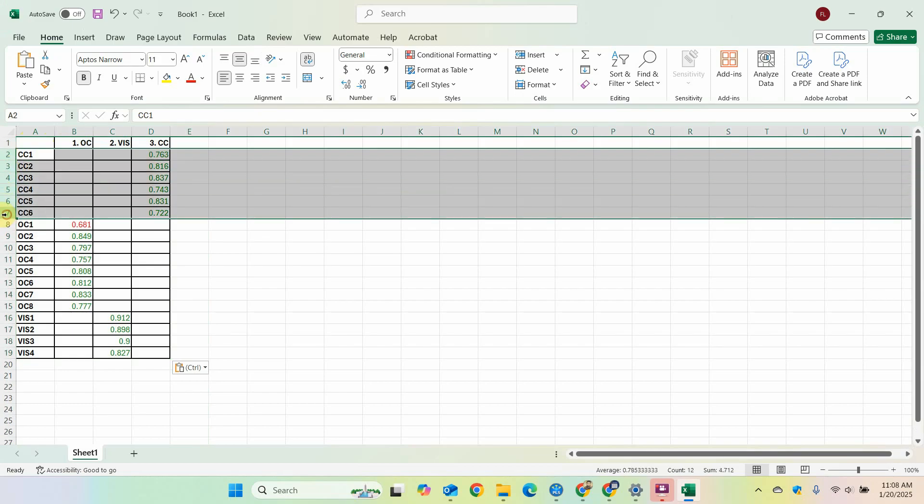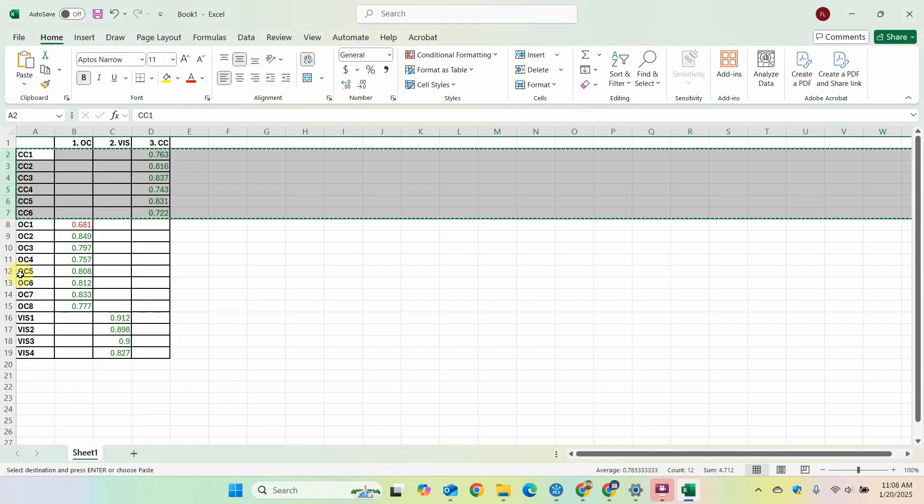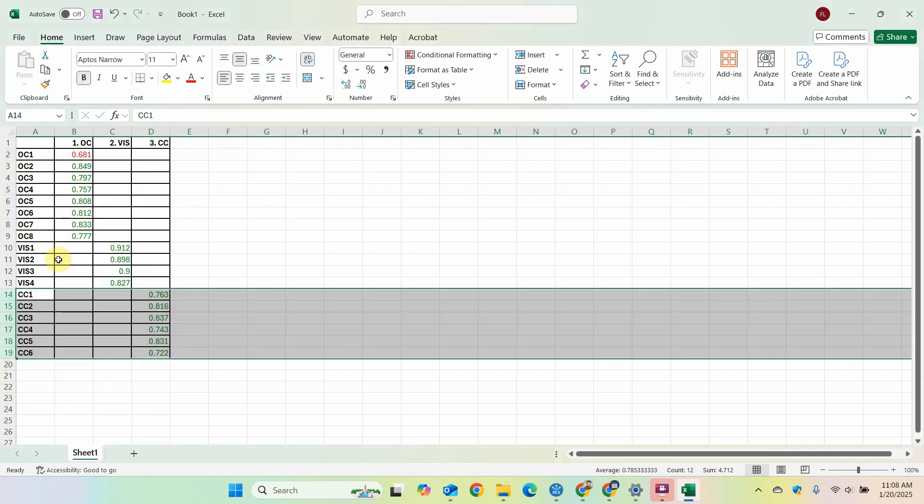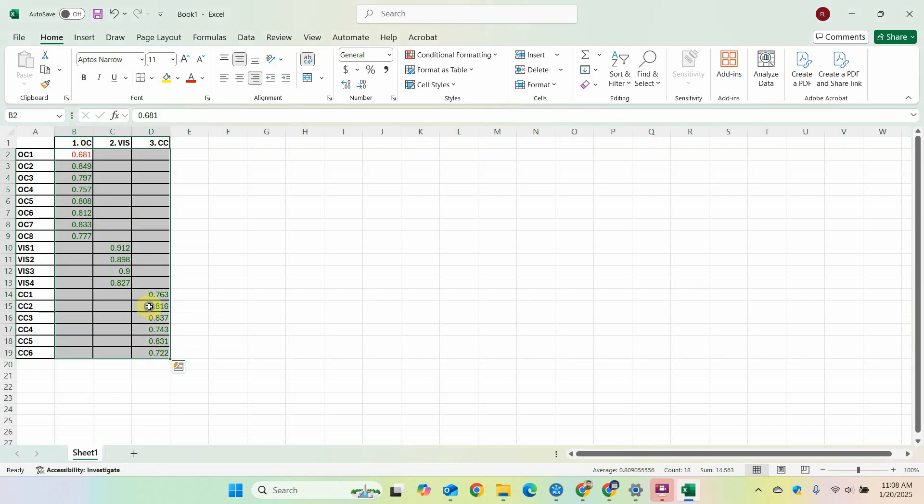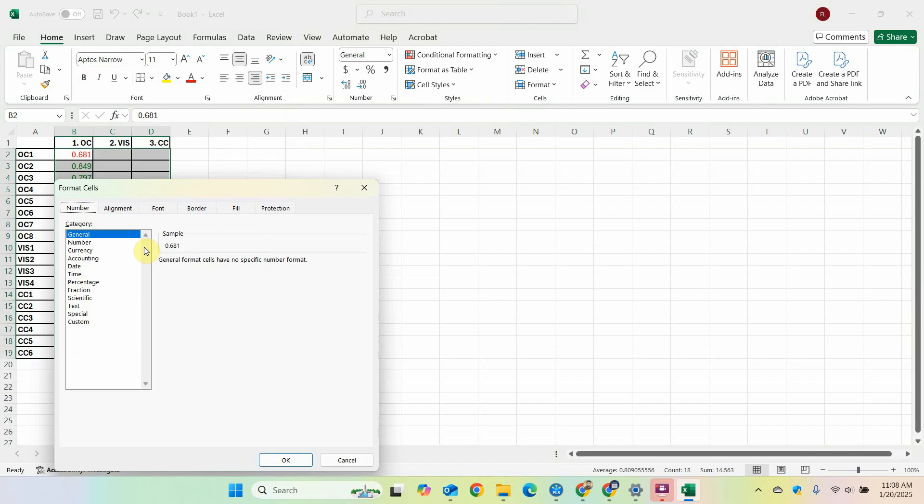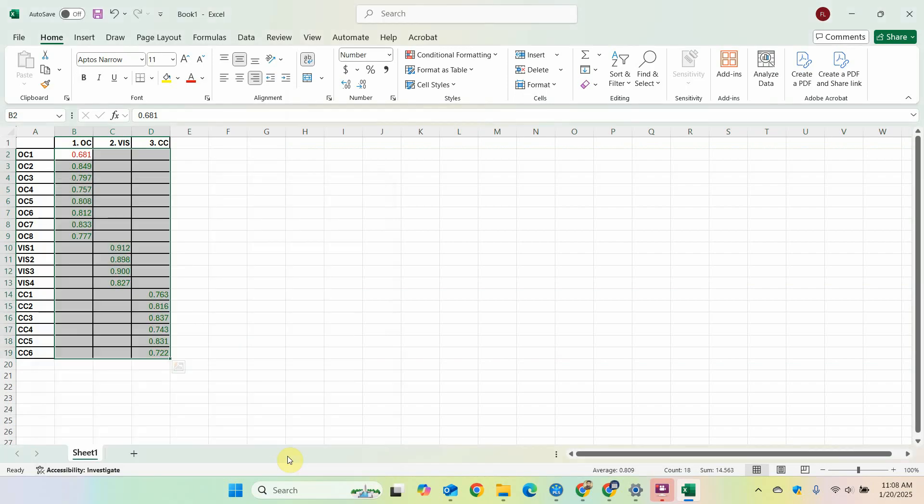Now number one, number two, number three. So this is number three. Select this, right click, cut it, go towards the end, right click, insert cut cells. Now similarly number two, number three, it's arranged.